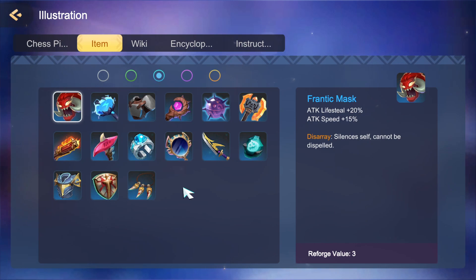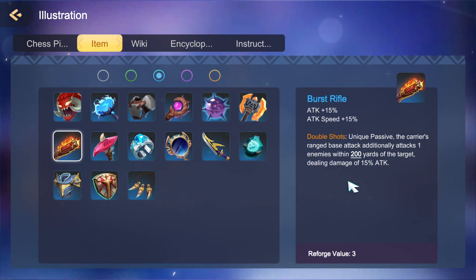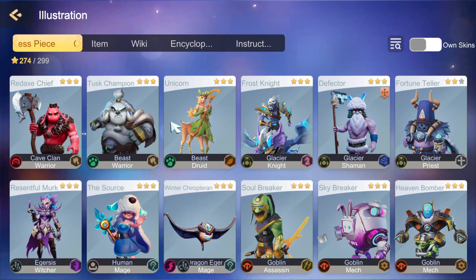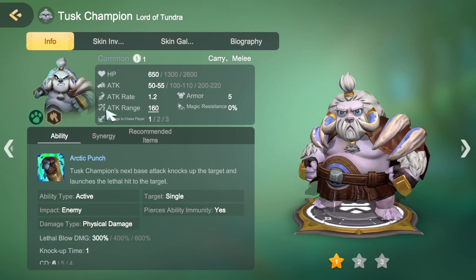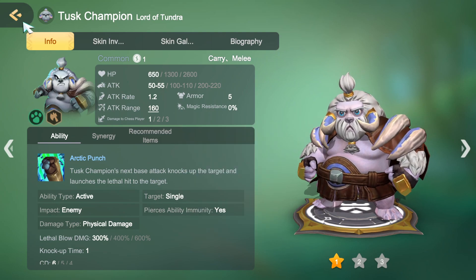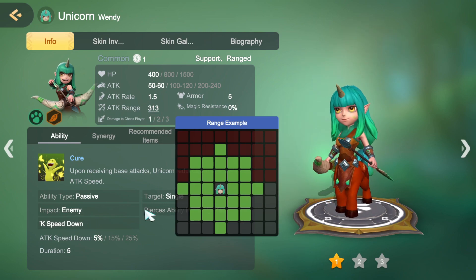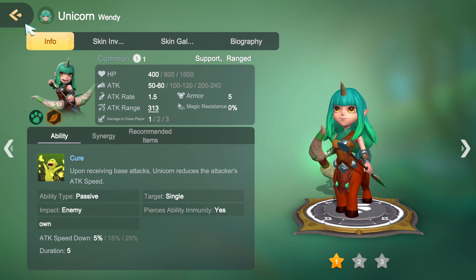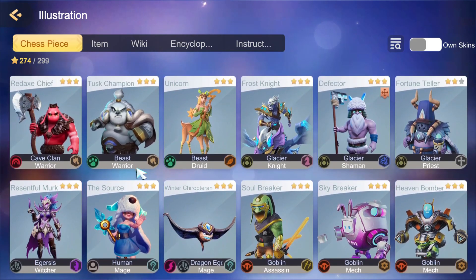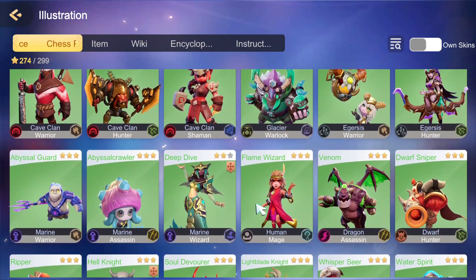When it comes to certain units in the game, it's really important to know whether the unit you put your item on is a melee unit or a ranged unit. Items like Axe of Fury only work on melee units, while items such as Burst Rifle only work on ranged units. To tell the difference, you can simply check your unit's attack range. If it's 160 and has a one-by-one grid, it means it's a melee unit. If it's anything larger, such as Unicorn with a bigger grid, it's considered ranged. Most melee units are Warriors, Knights, or Assassins, while most ranged units are Hunters or Magic Dealers like Flame Wizard.